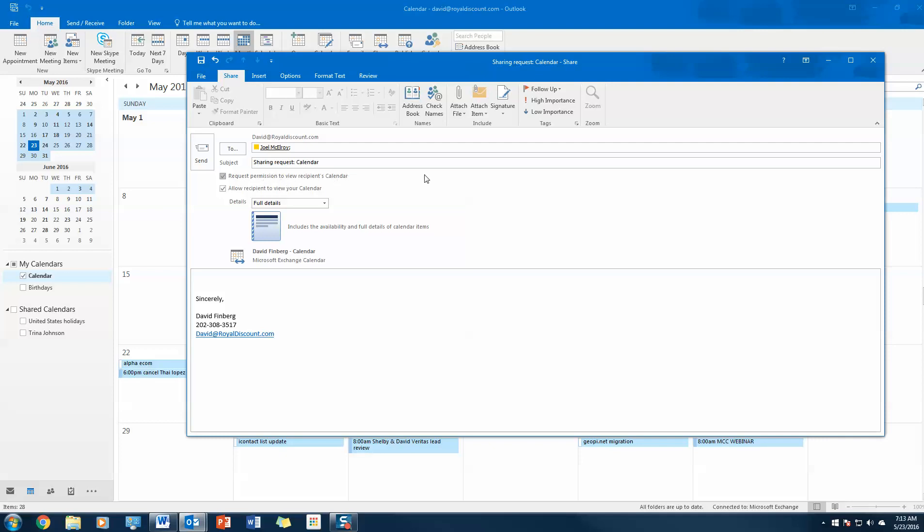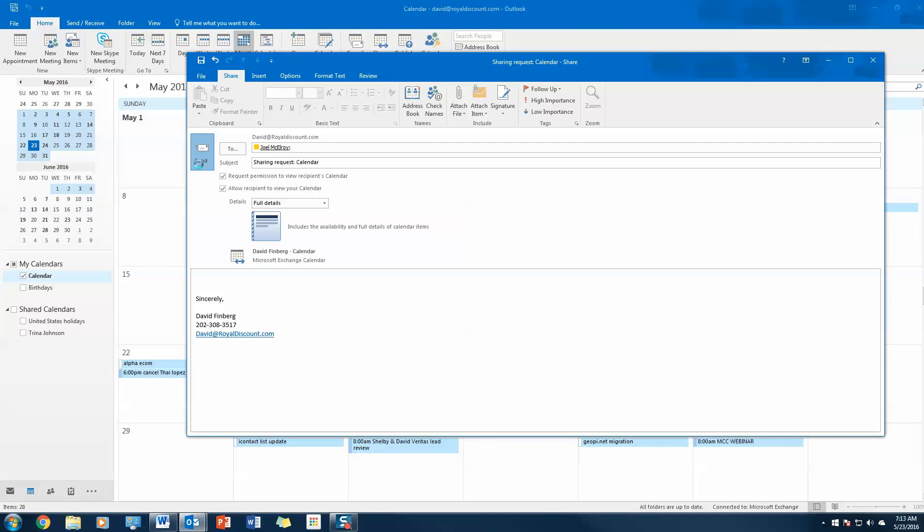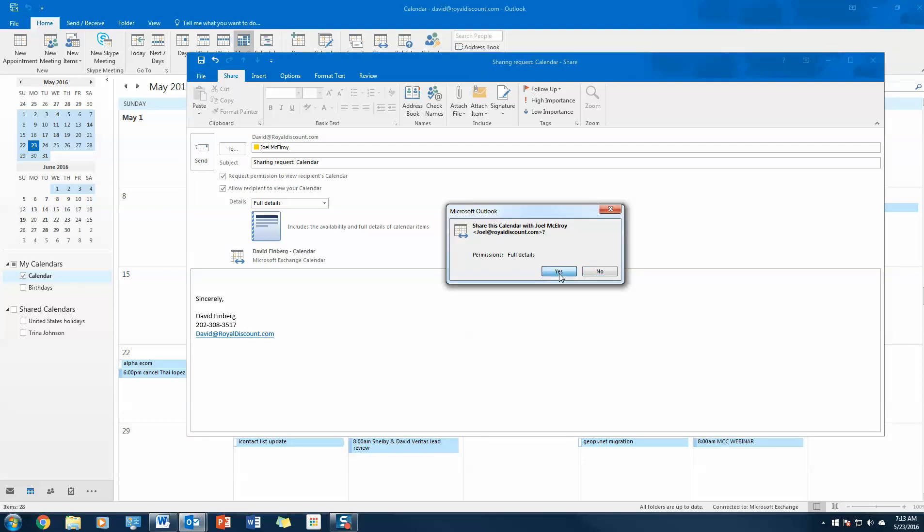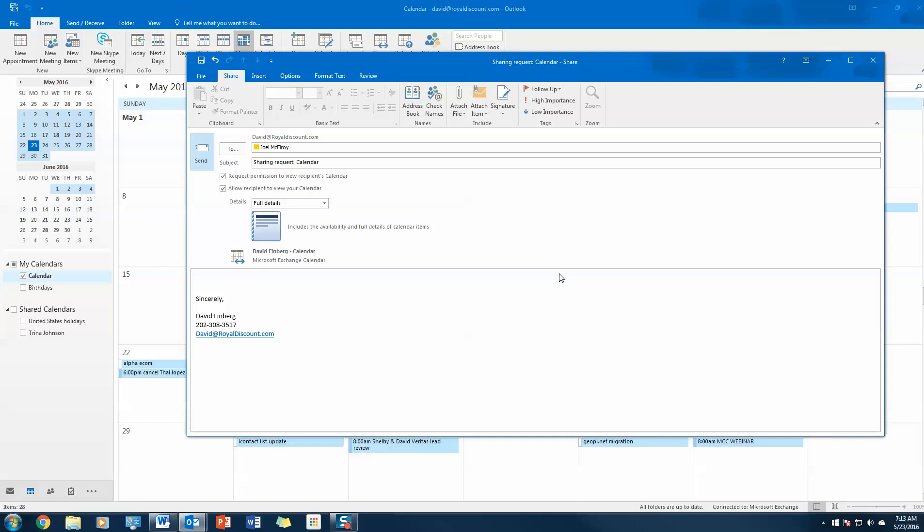I'm also going to click here which allows me to request permission to view Joel's calendar as well. So let's say we're planning a meeting or something. Not only can he see my availability, I can see his as well. From here it's that simple, I'm just going to hit send.